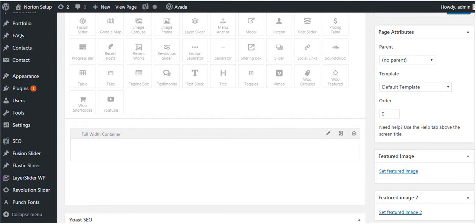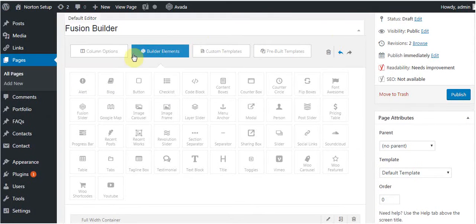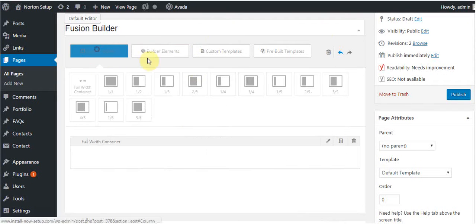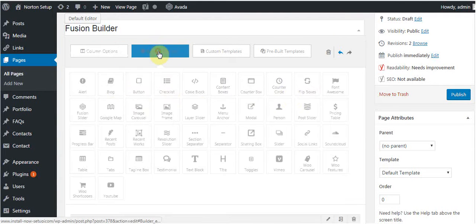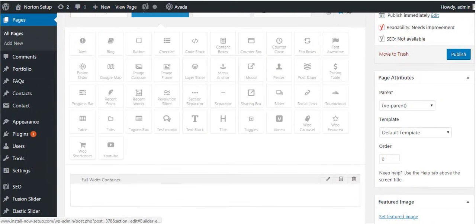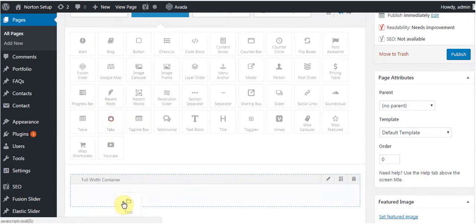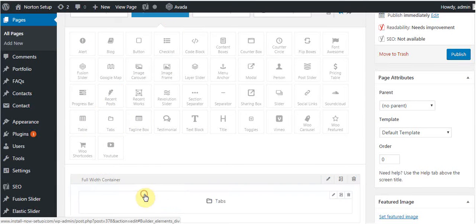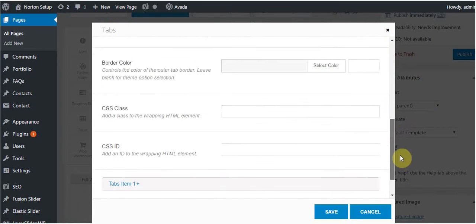You just need to take the column, full width containers or as per your choice. There are builder elements. Just go to the tabs section, drag and drop it, click on edit mode.